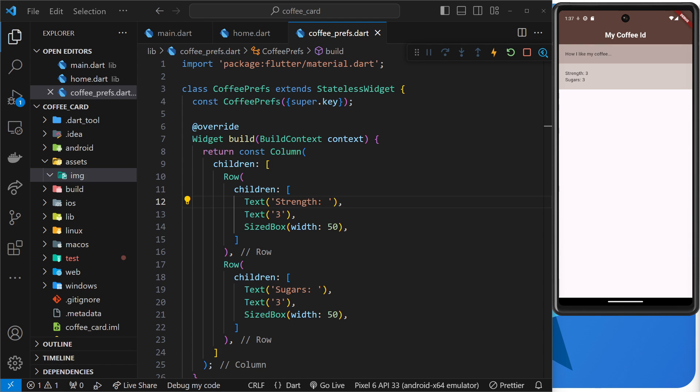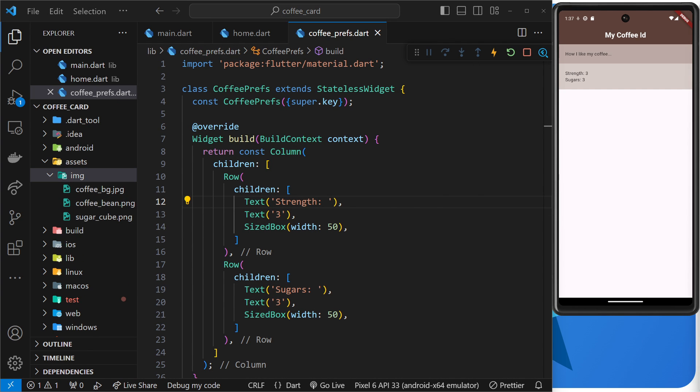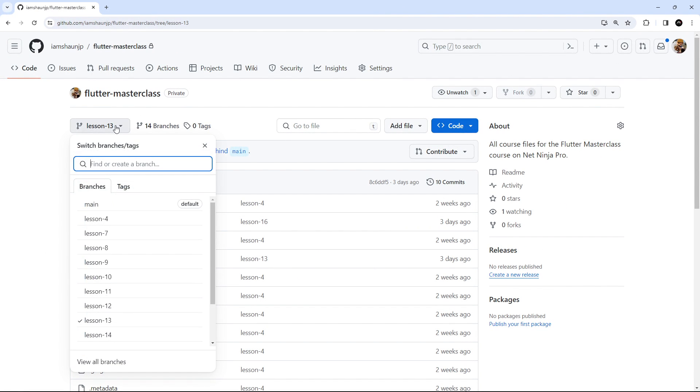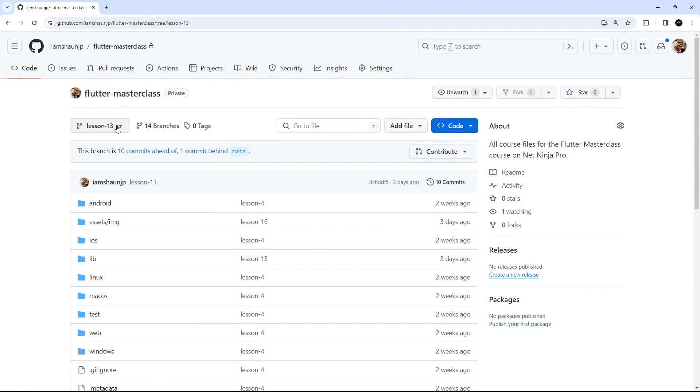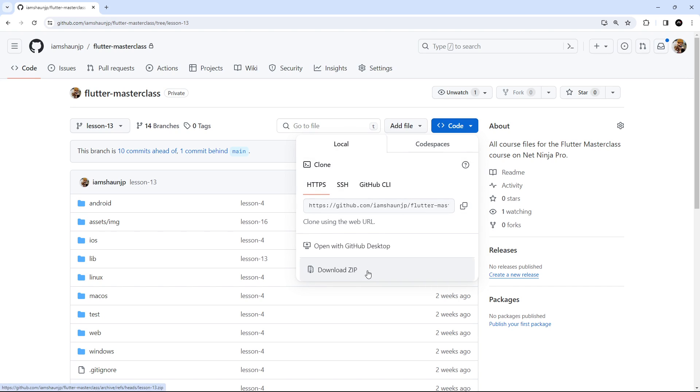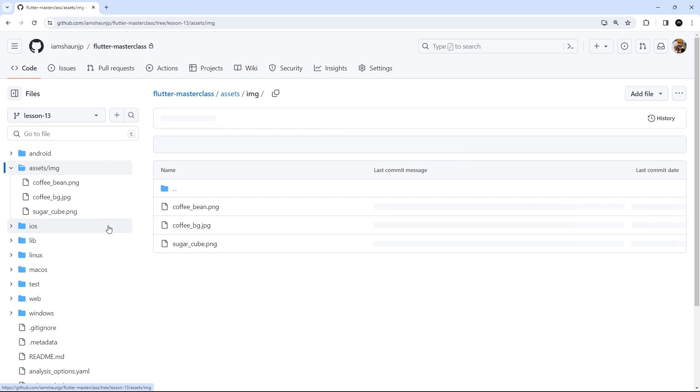So now I can just drag and drop some image files inside this folder, and you can get all of those images from the course files on GitHub. Just select this lesson branch from the branch drop down and download a zip folder of the lessons code. Inside that you're going to find this assets folder with the images inside it.